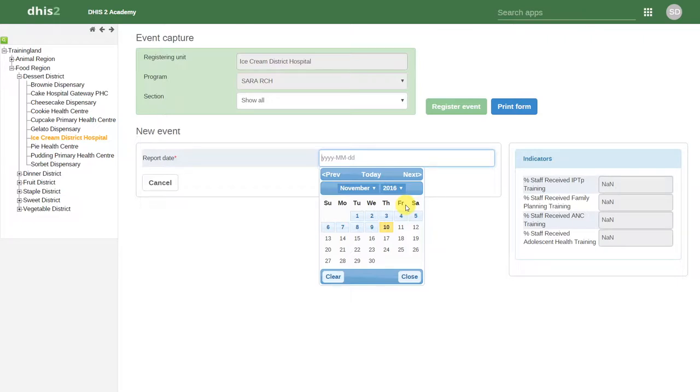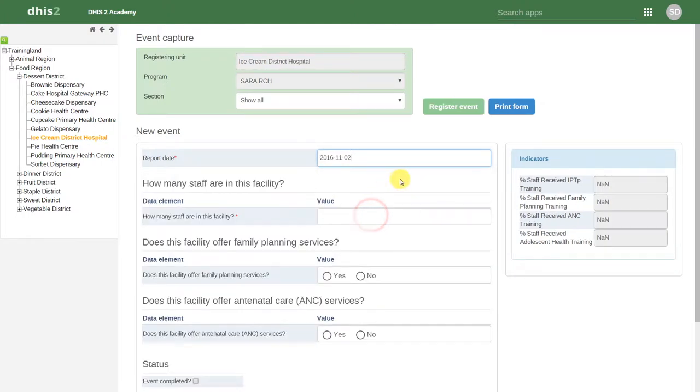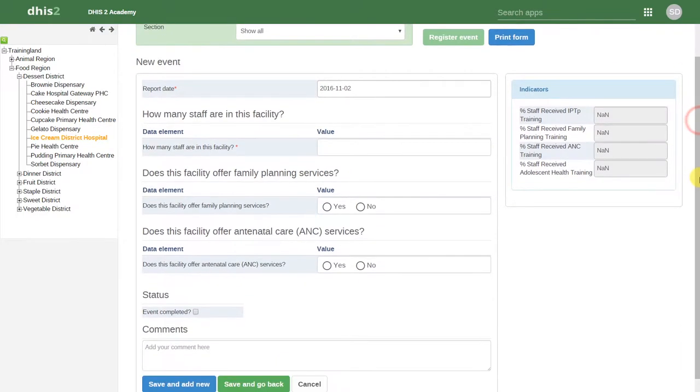In this case, this could be when you actually performed the survey. Once we select a report date, some of the other values appear.